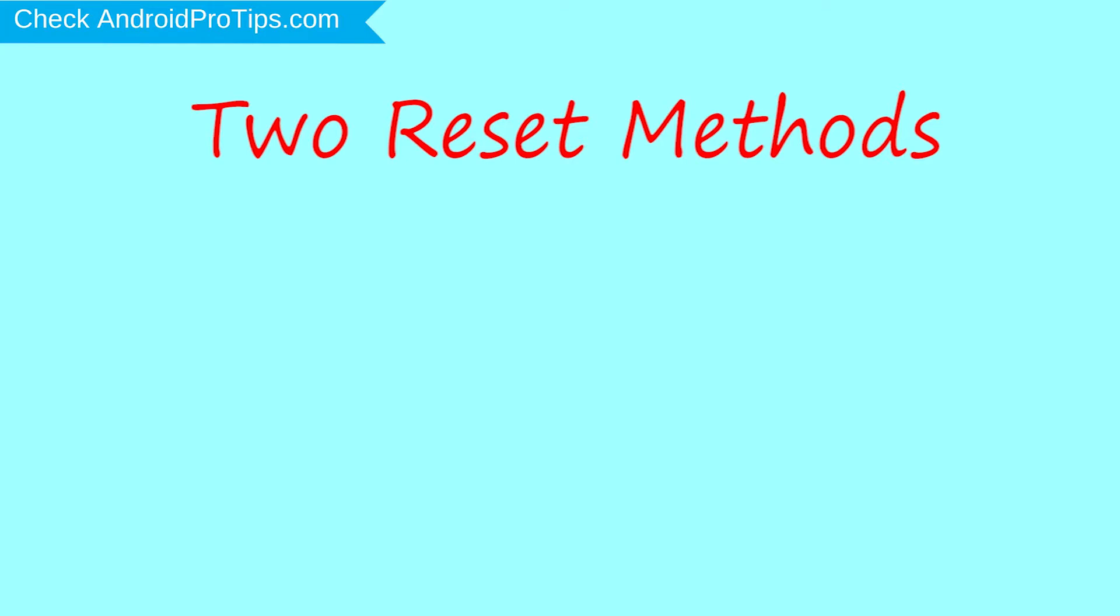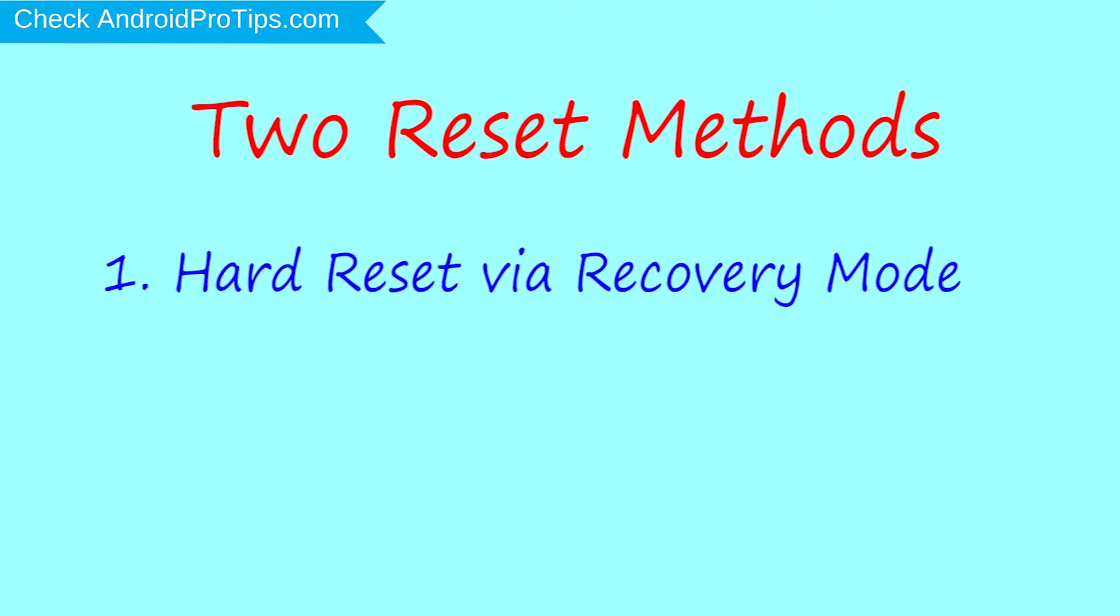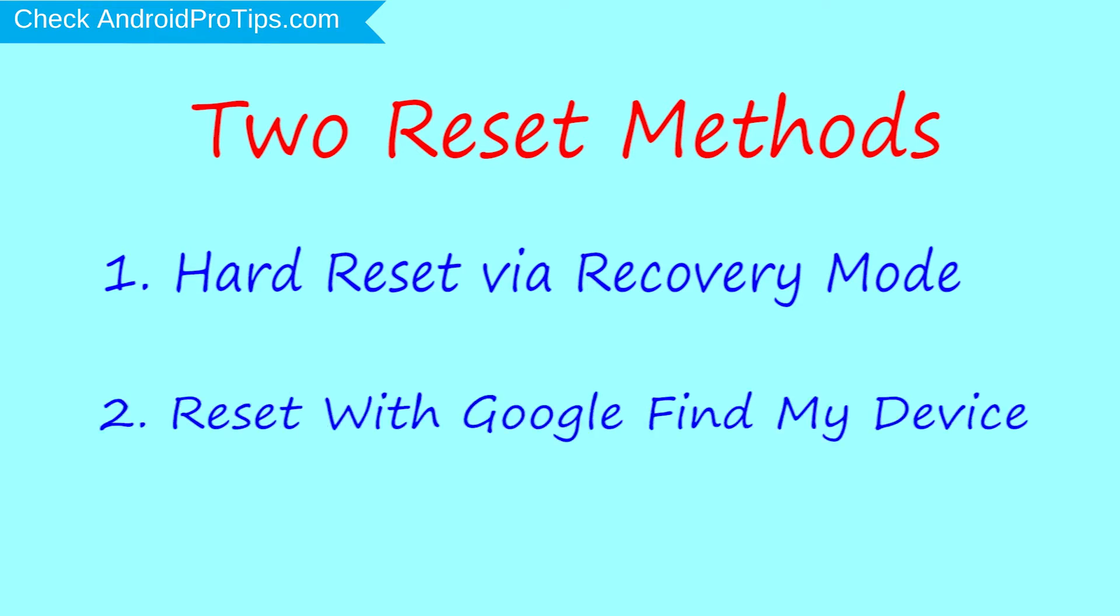We provide two reset methods. First method, hard reset via recovery mode. Second method, reset with Google Find My Device.